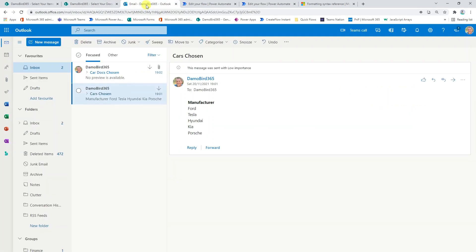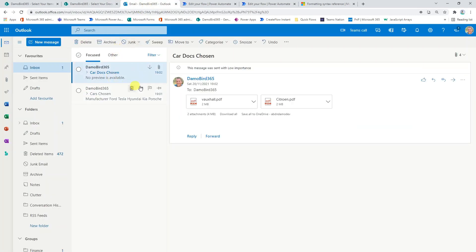If I jump back into my email, we can see here that I've received that email now with these two attachments for both Vauxhall and Citroen as expected.